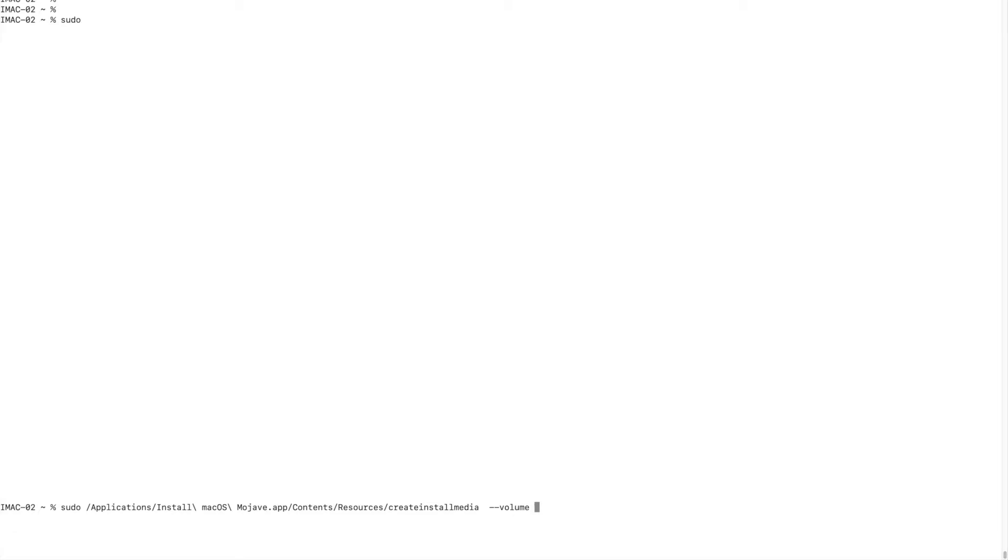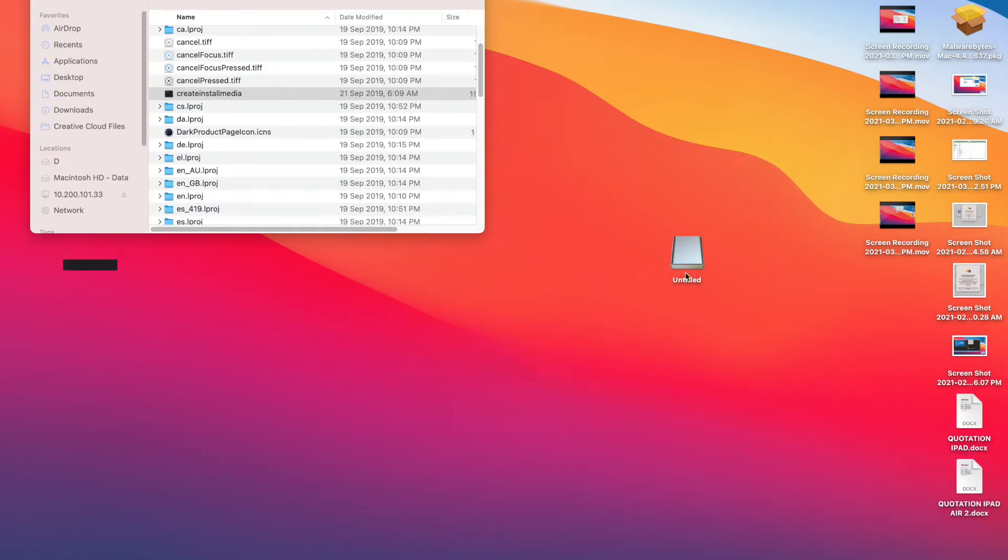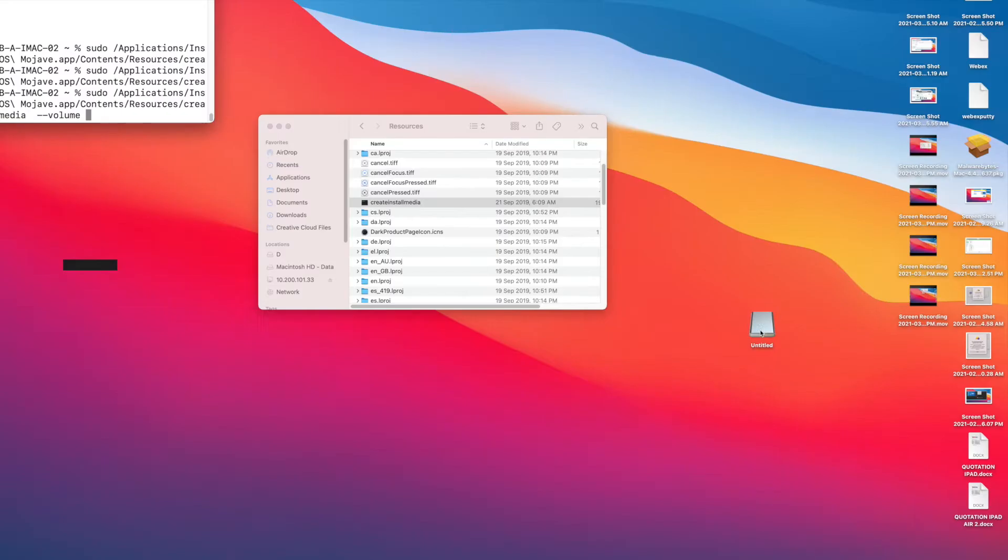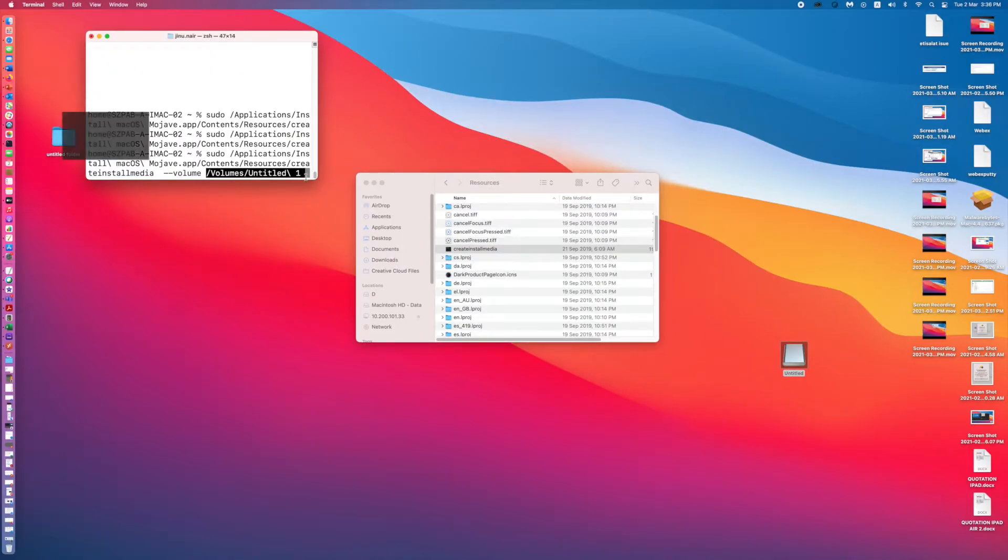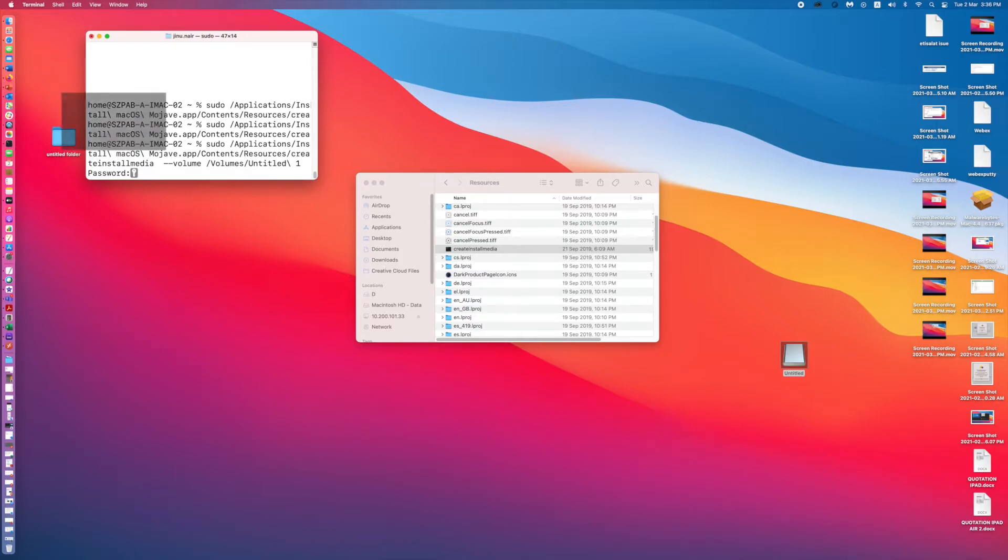Space, then you can see our USB drive here. Just drag this to here, then click enter. Give administrator password.